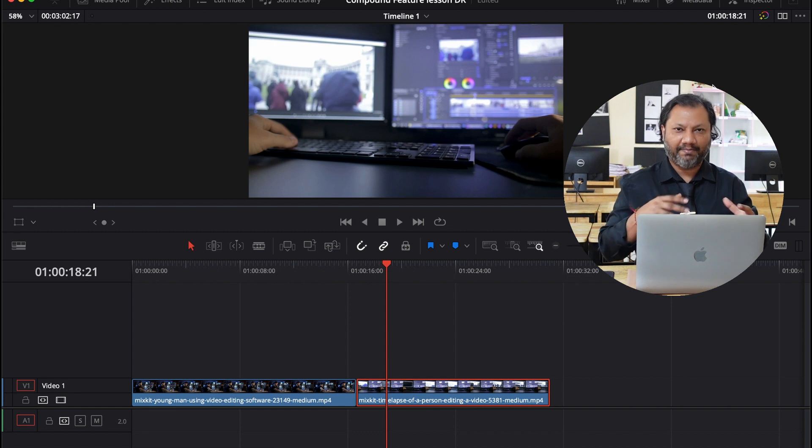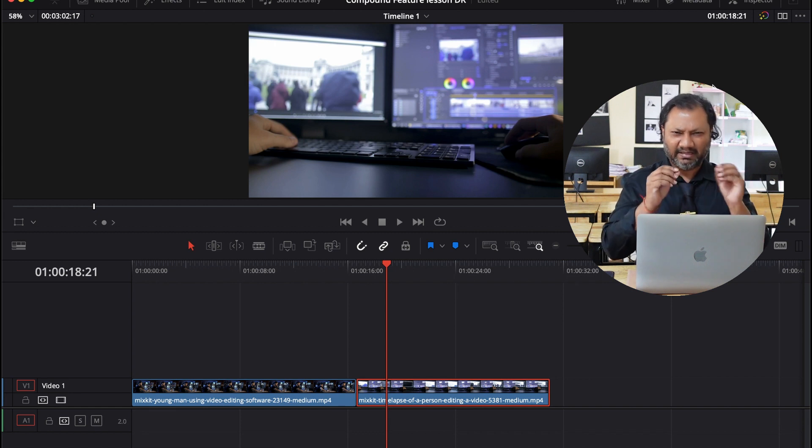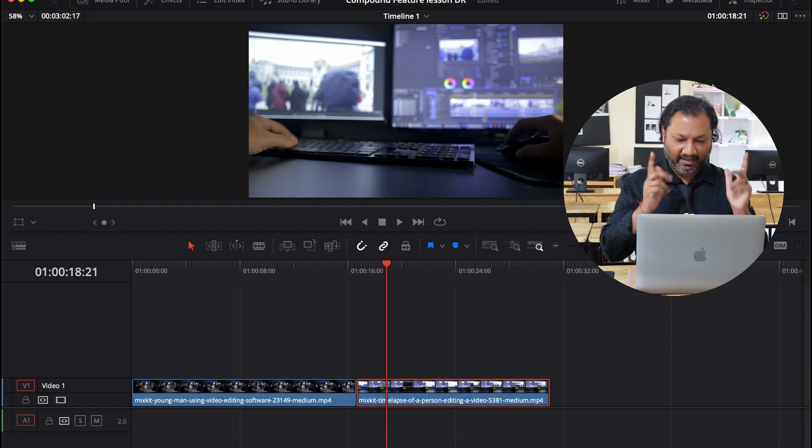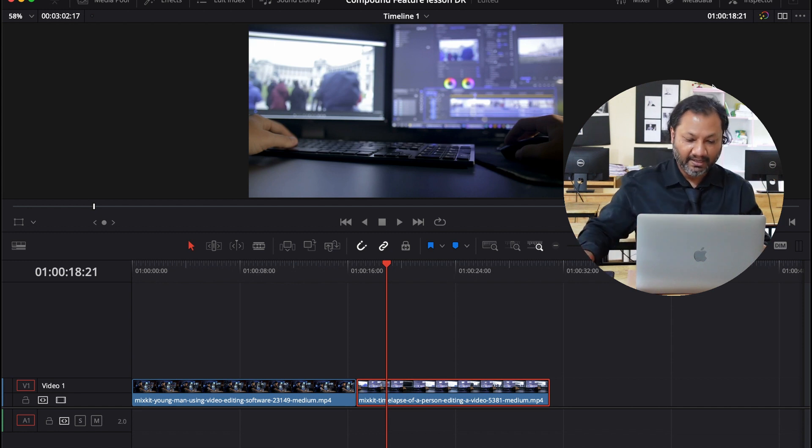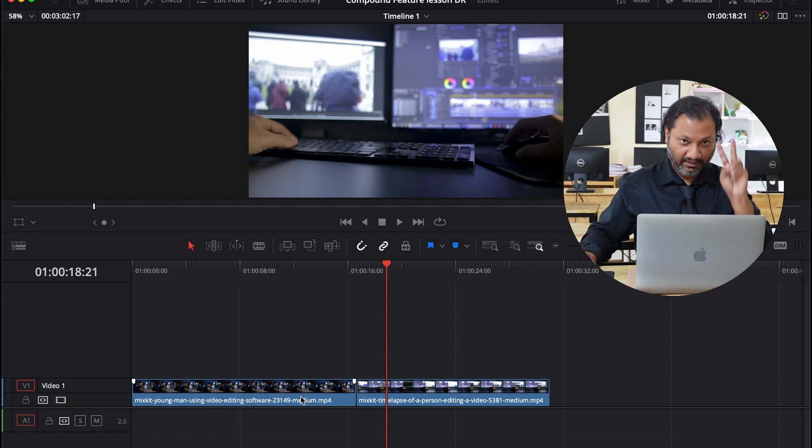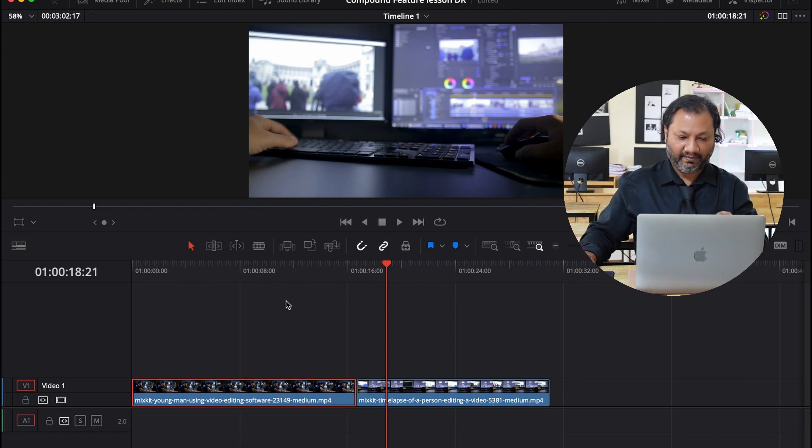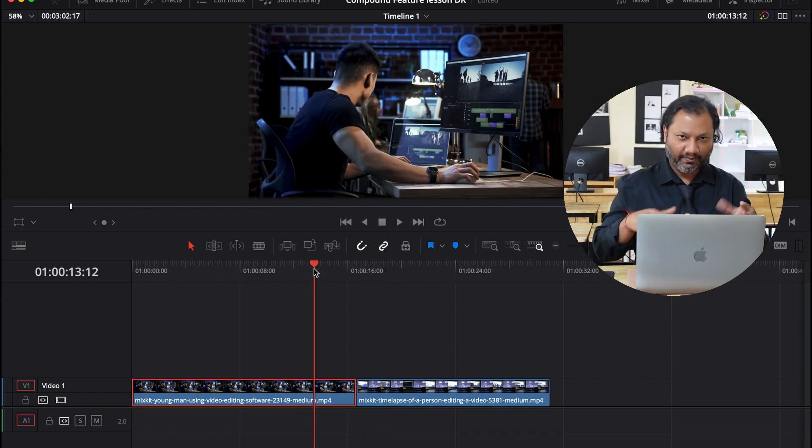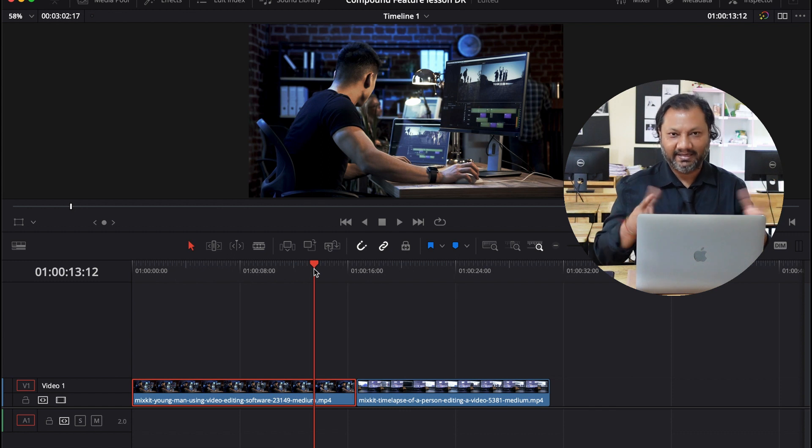Now before I go into compound clips, let me explain just a little bit about a clip and what I have on my DaVinci screen right now. If you look at my screen, I have two clips. This is one clip right over here, as you can see on the screen. It's a guy doing some editing.